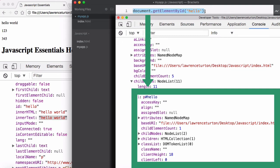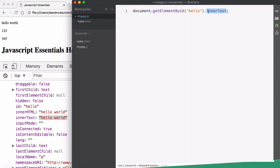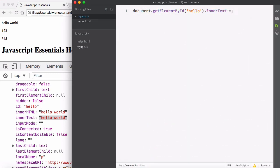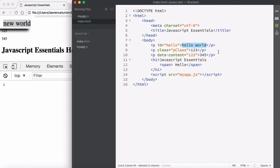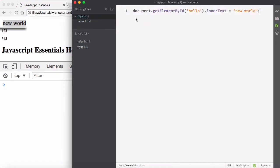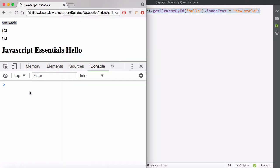I'll say document.getElementById('hello').innerText and set it to 'new world'. Go ahead and save that, hit refresh, and you'll notice it doesn't say 'hello world' anymore — it's saying 'new world' because we just changed it.